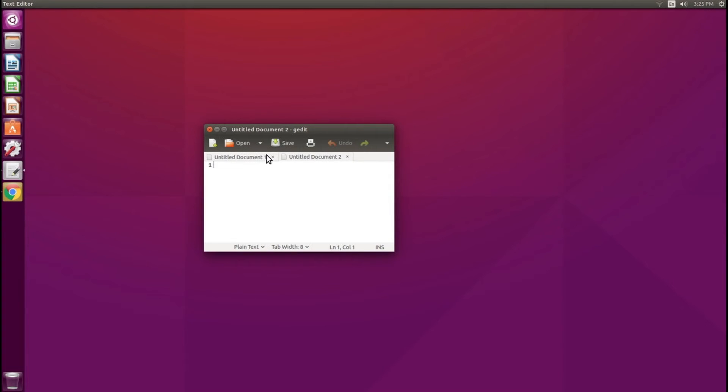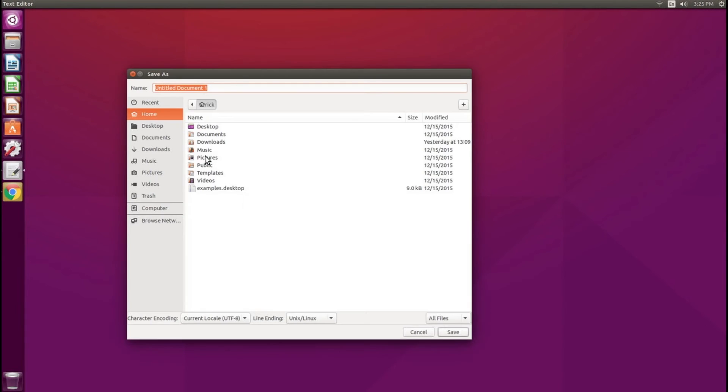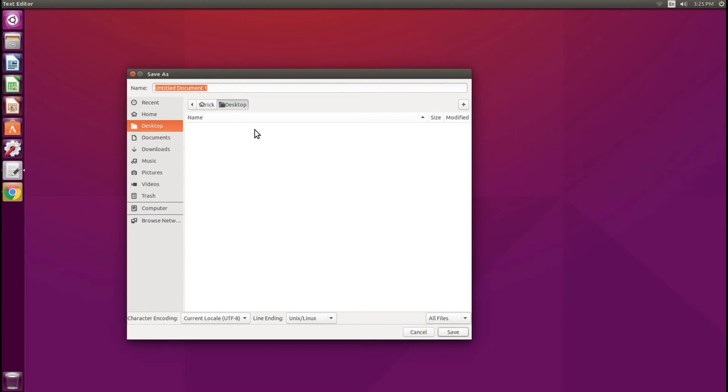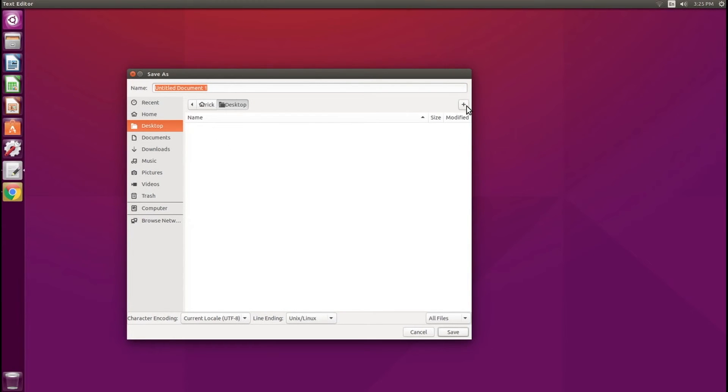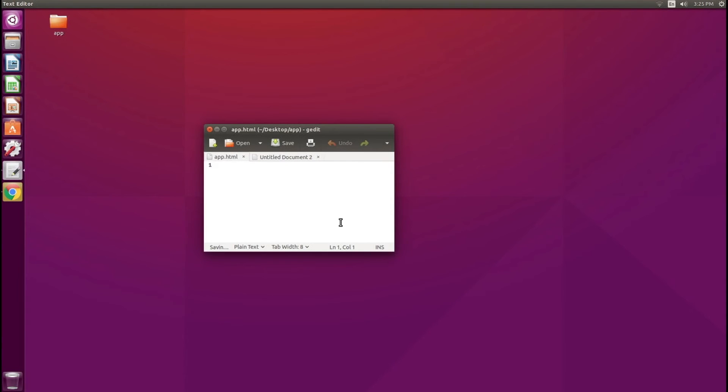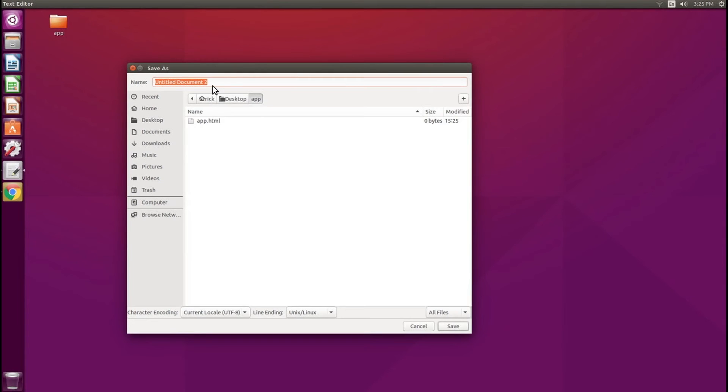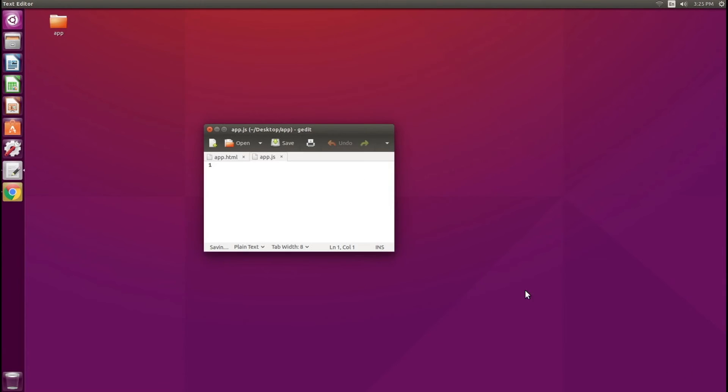First up, let's create this file. I'm going to create a new file and save it to my desktop. I'm going to create a new folder and call this app. Then inside this folder, I'm going to save it as app.html. And I'm going to go back to the other document and save that as app.js. Now I have those two files.